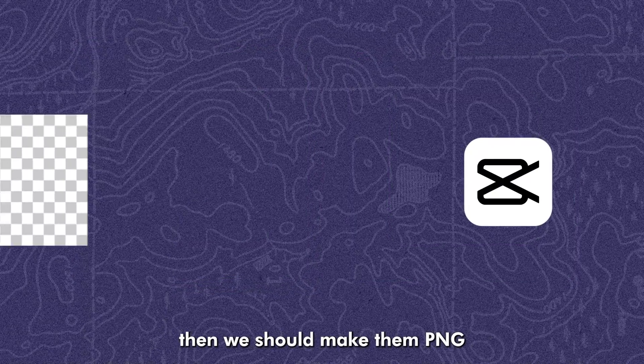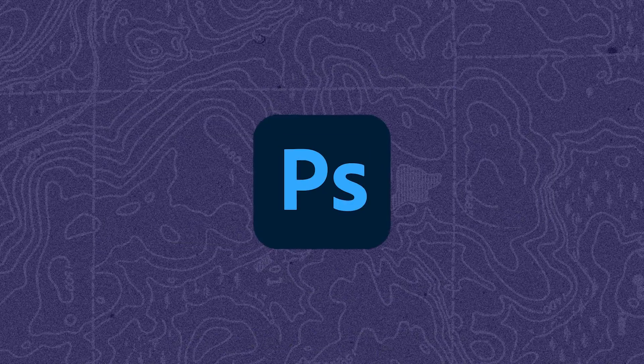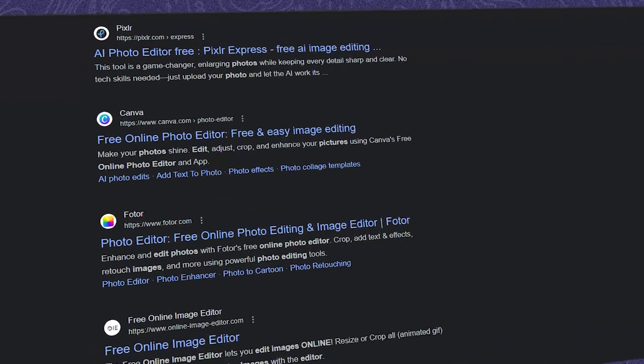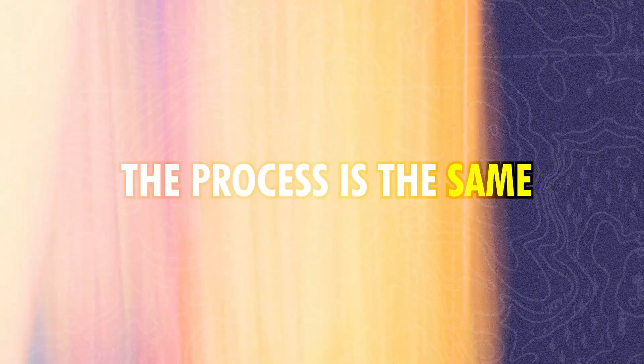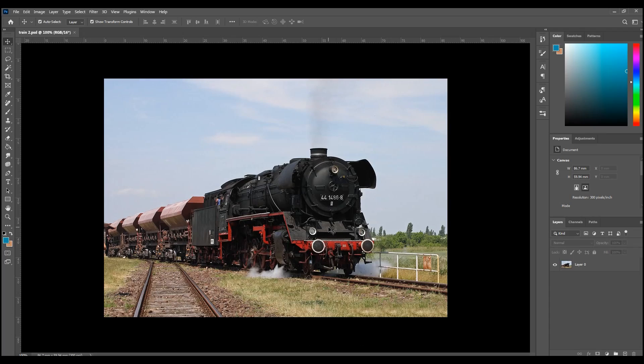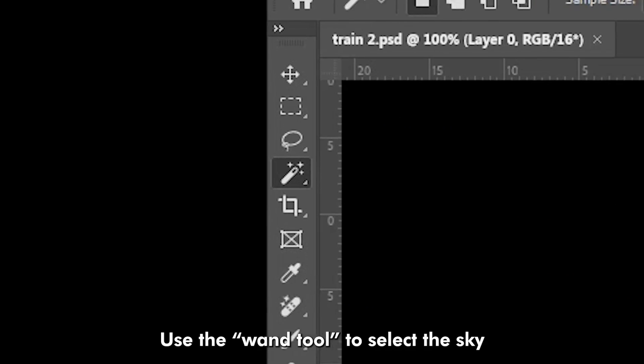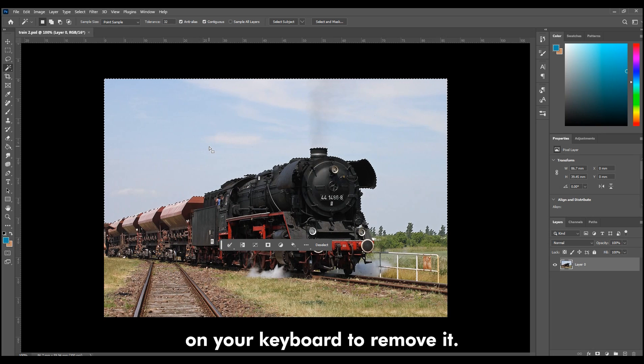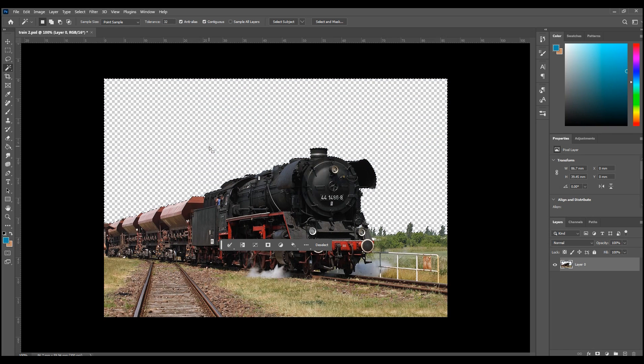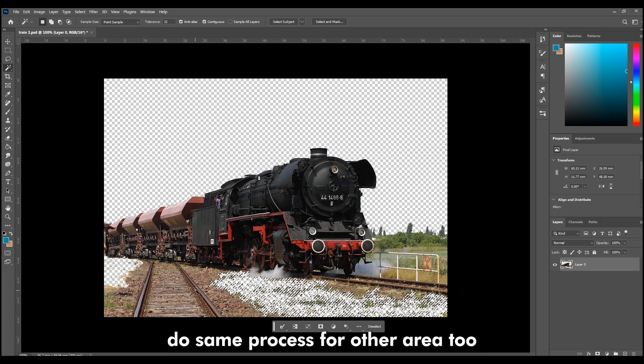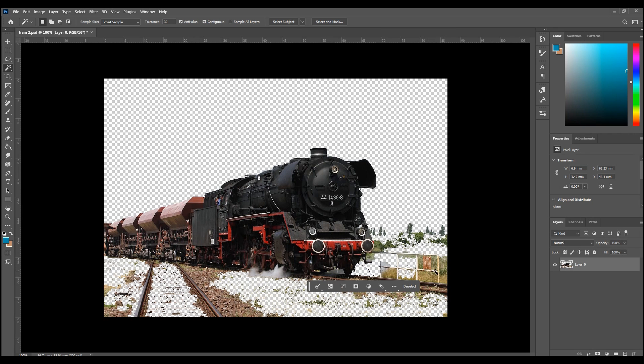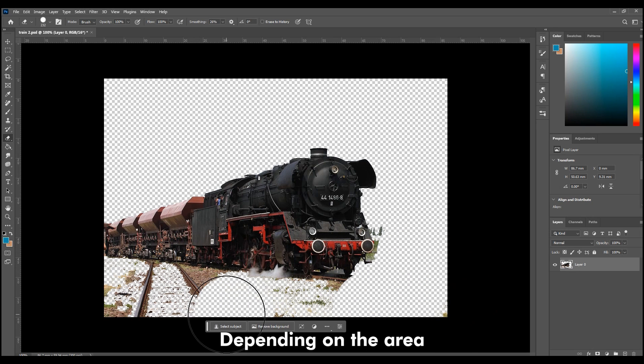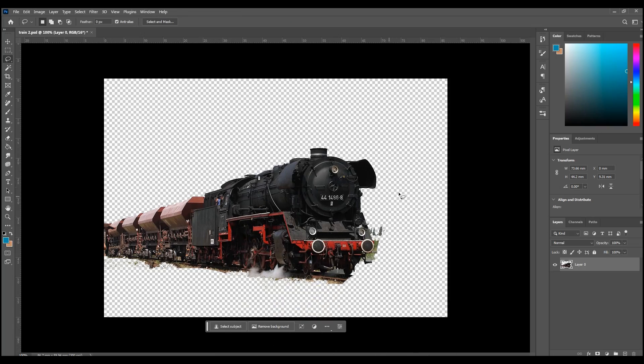Then we should make them PNG or separate layers for animation. I use Photoshop, but you can use Canvas or online photo edit. Or if you're using mobile, you can use PixArt app. The process is the same. Open your train image in Photoshop. Use the wand tool to select the sky. Then press the backspace key on your keyboard to remove it. Do same process for other area too.